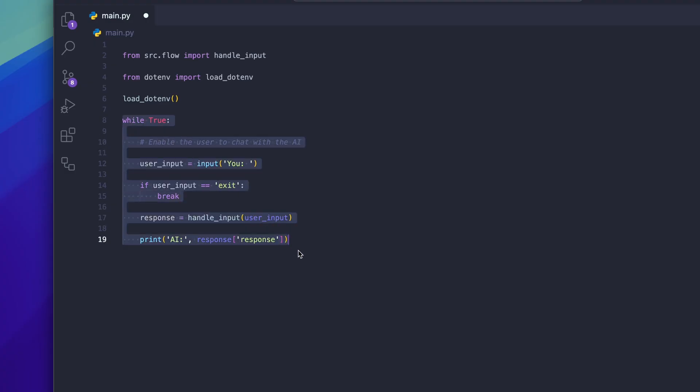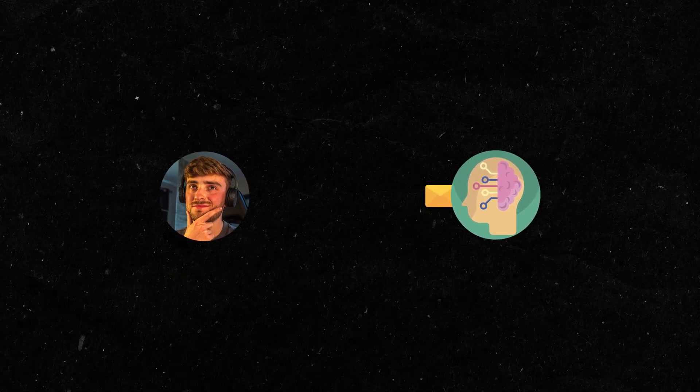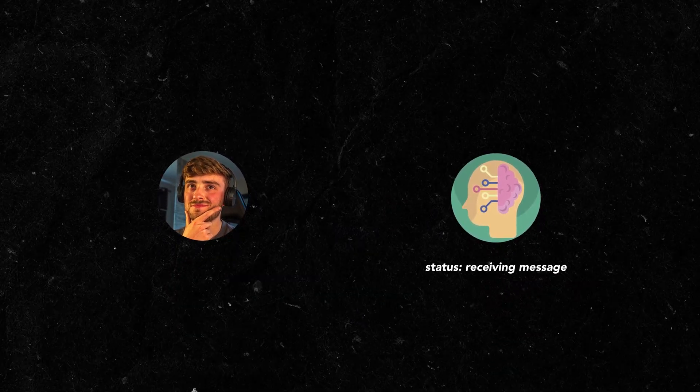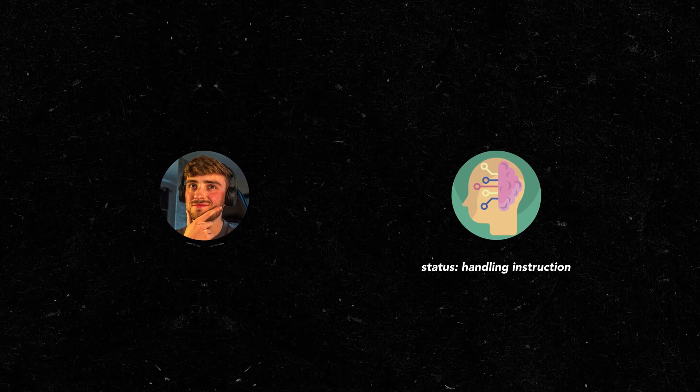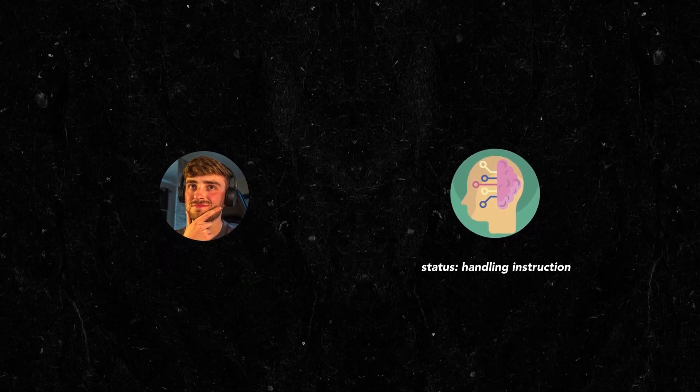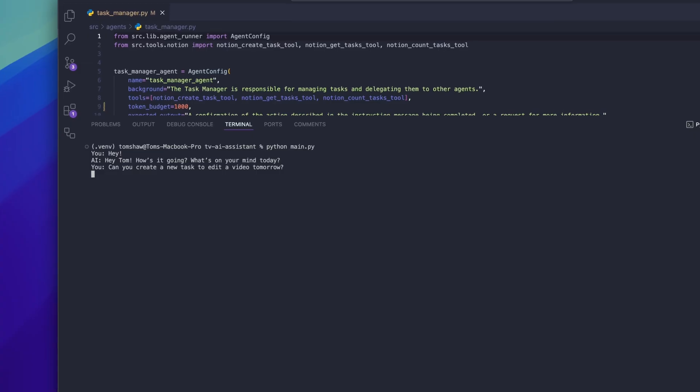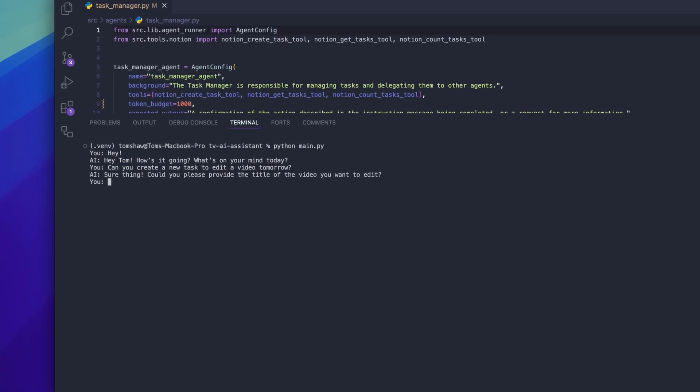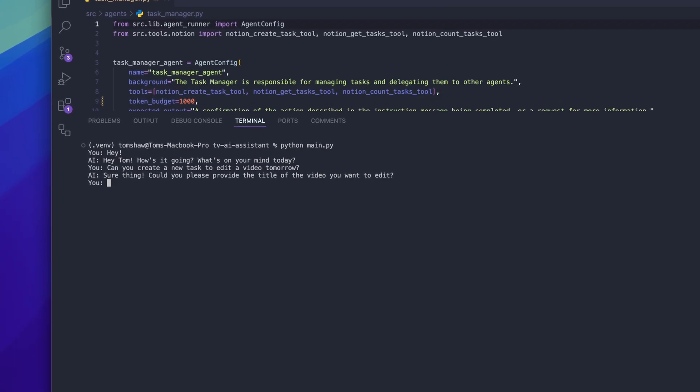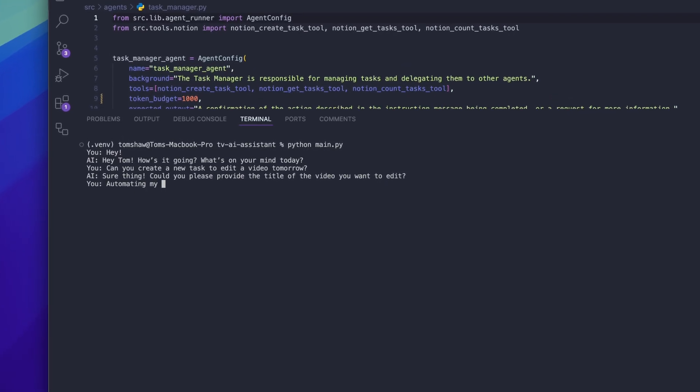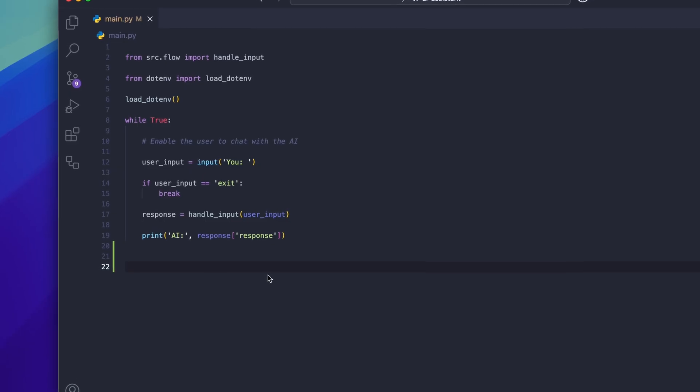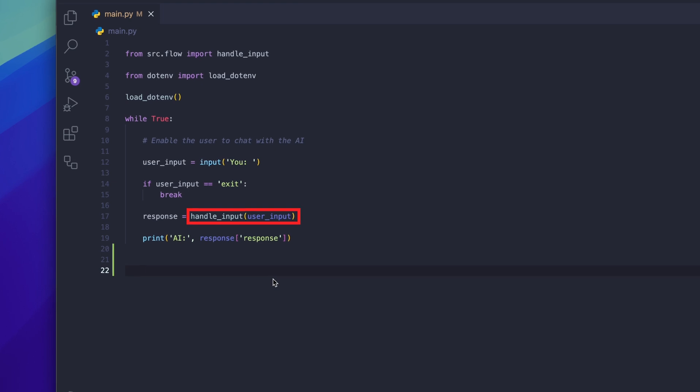The chatbot sits inside of this loop here so every time I send a message to the chatbot it receives the message, handles the instruction, generates a response and then sends it back to me. The loop pauses to wait for me to send another message and then the cycle continues. So how does the chatbot process a message and turn that into an automated action? It's all done inside of the handle input function.